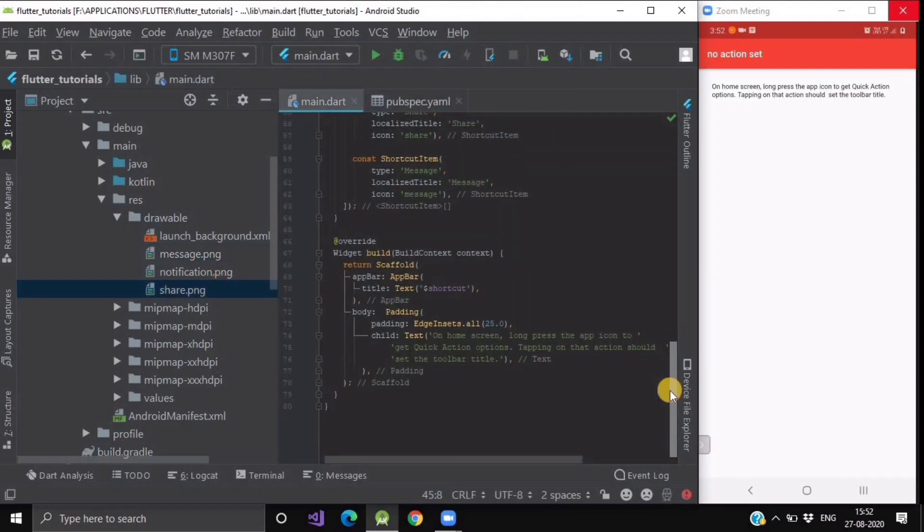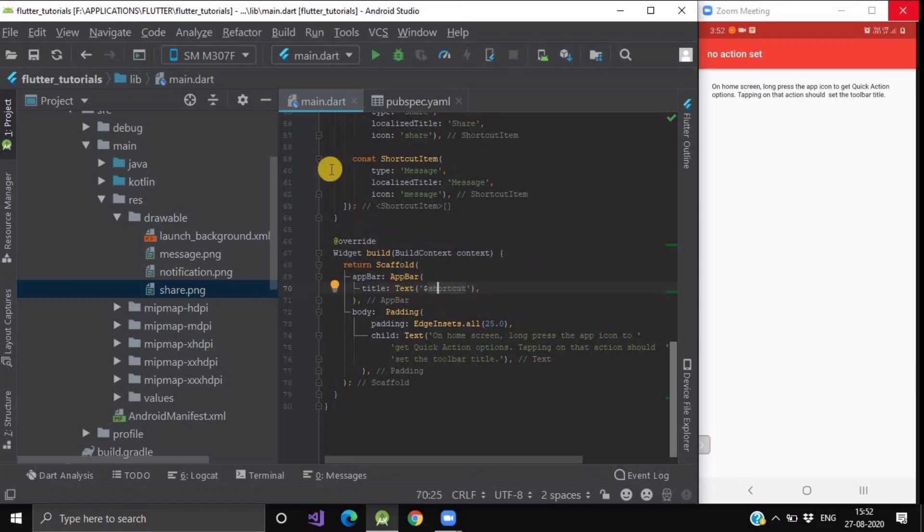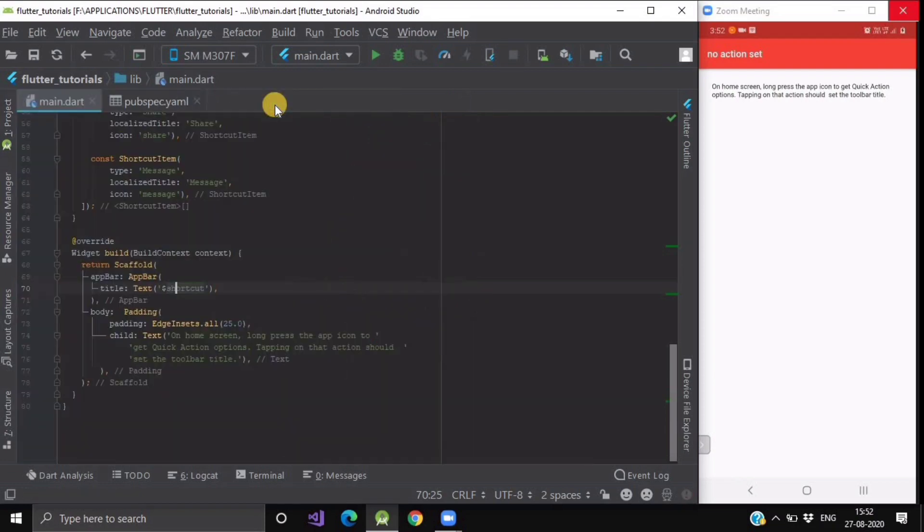Now whenever the user will select any quick action, then its type name will be set to our shortcut string, and that will be visible in our text as app bar title.